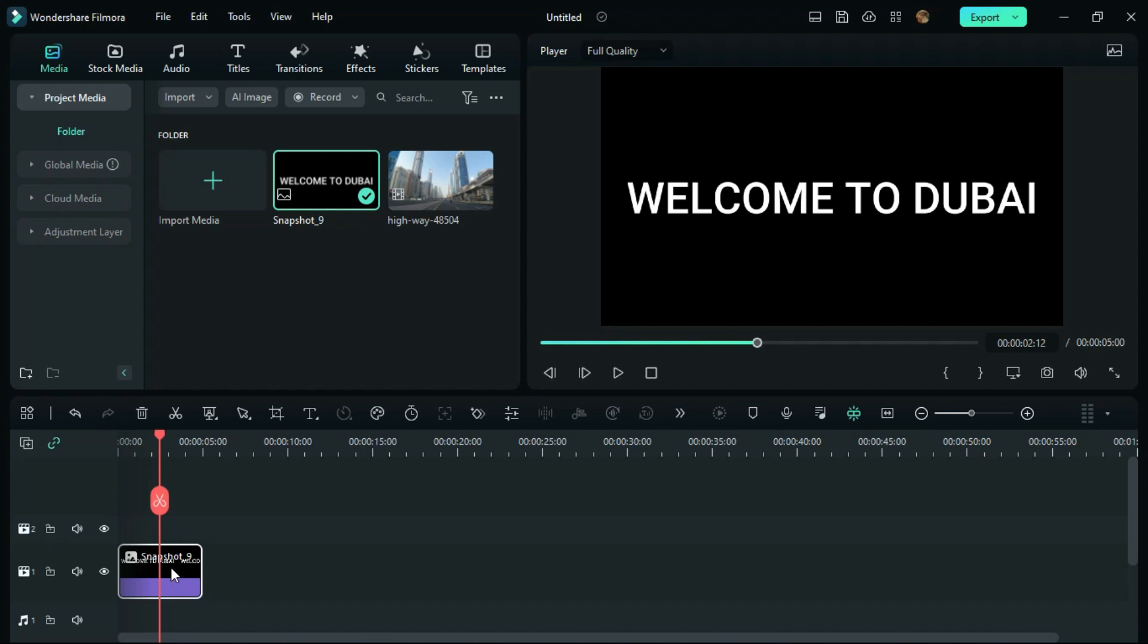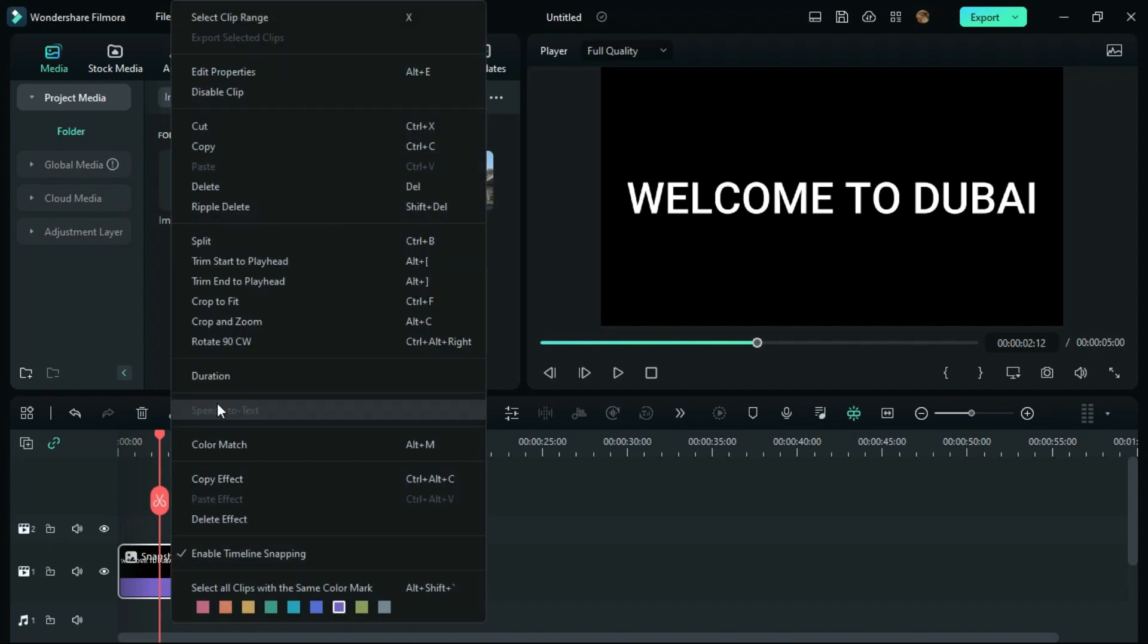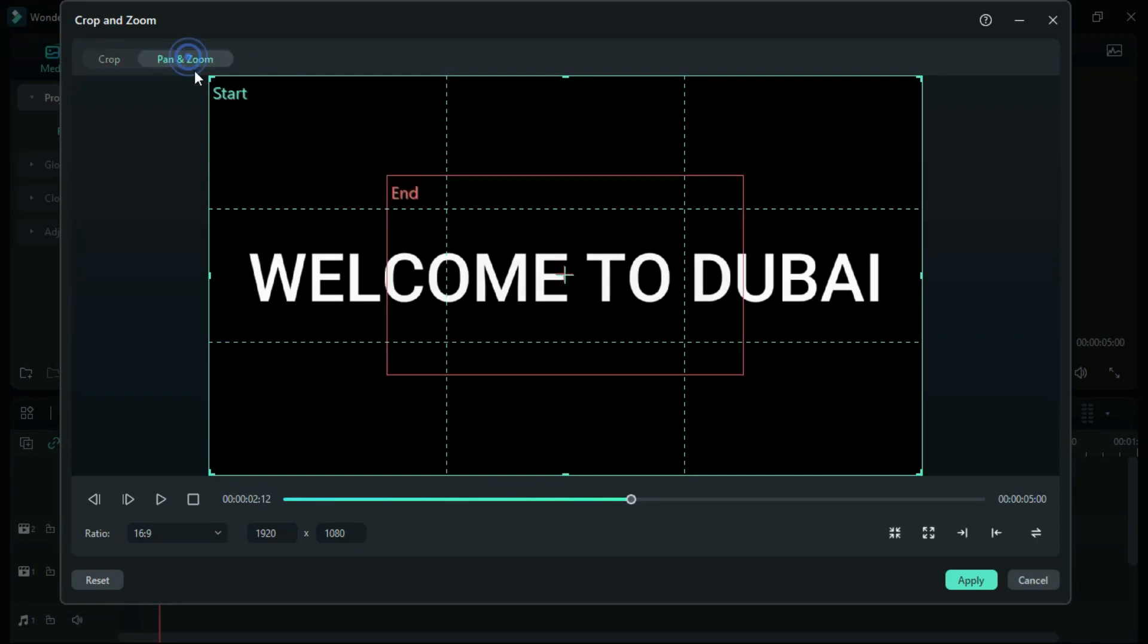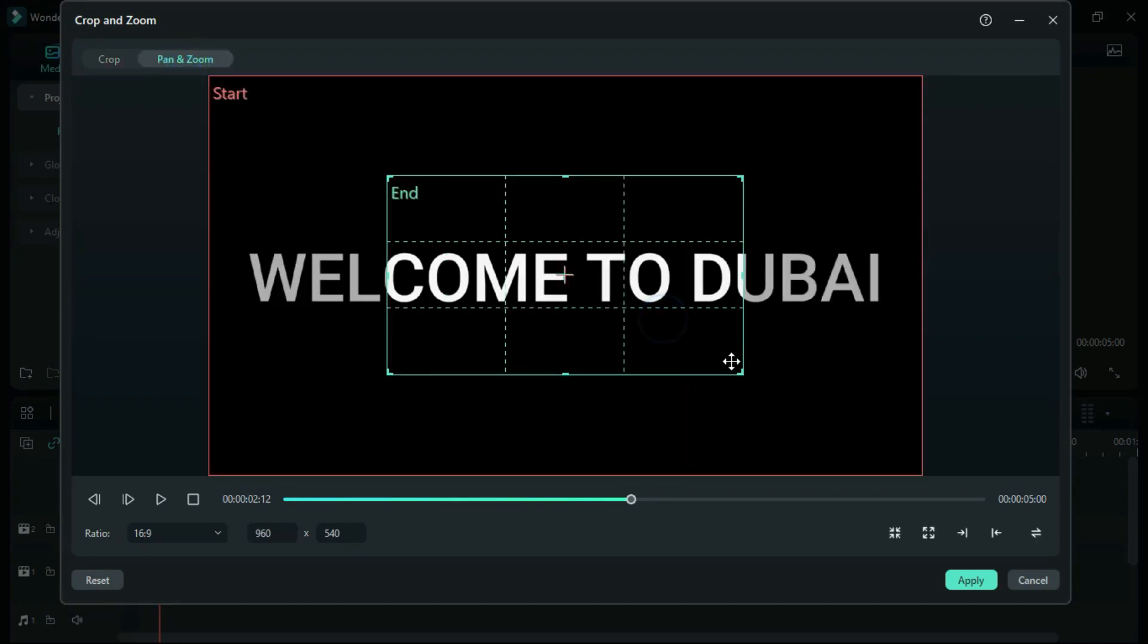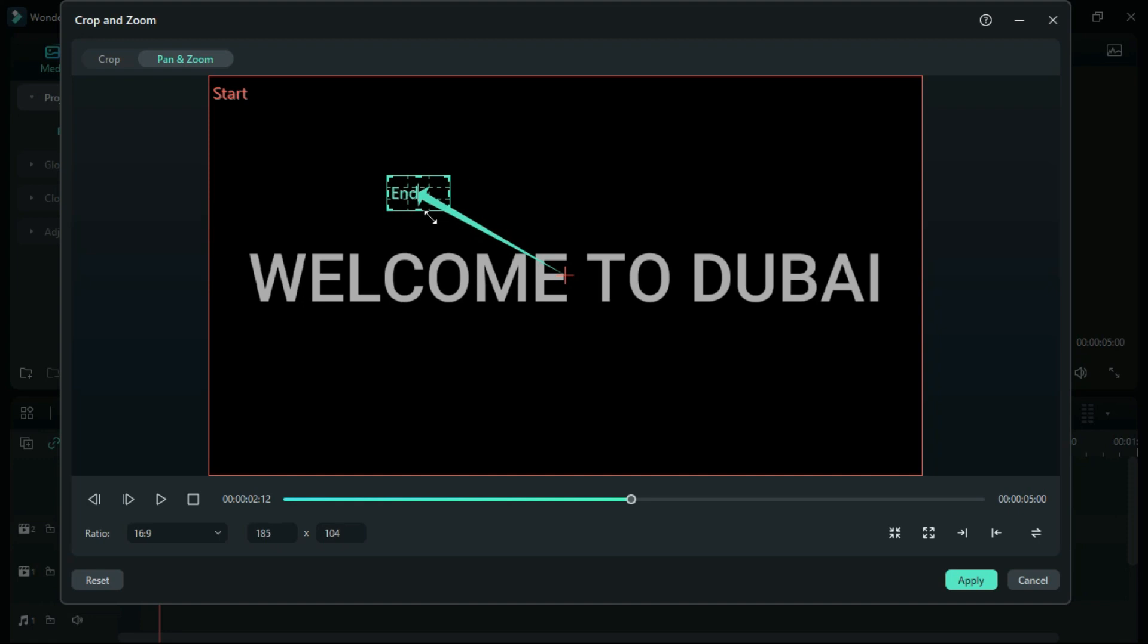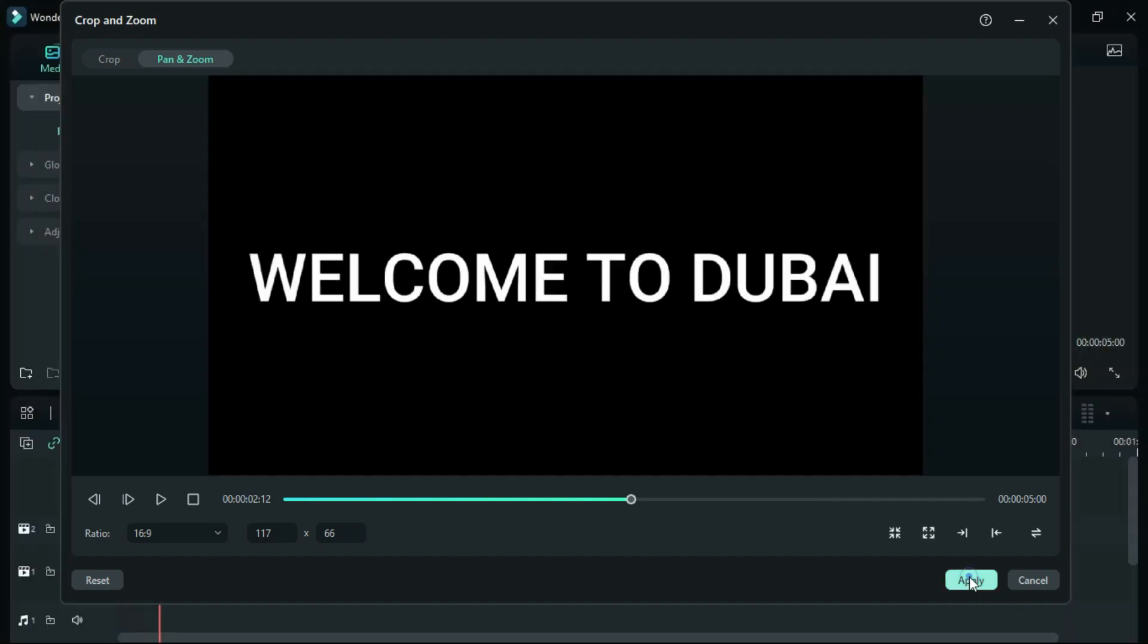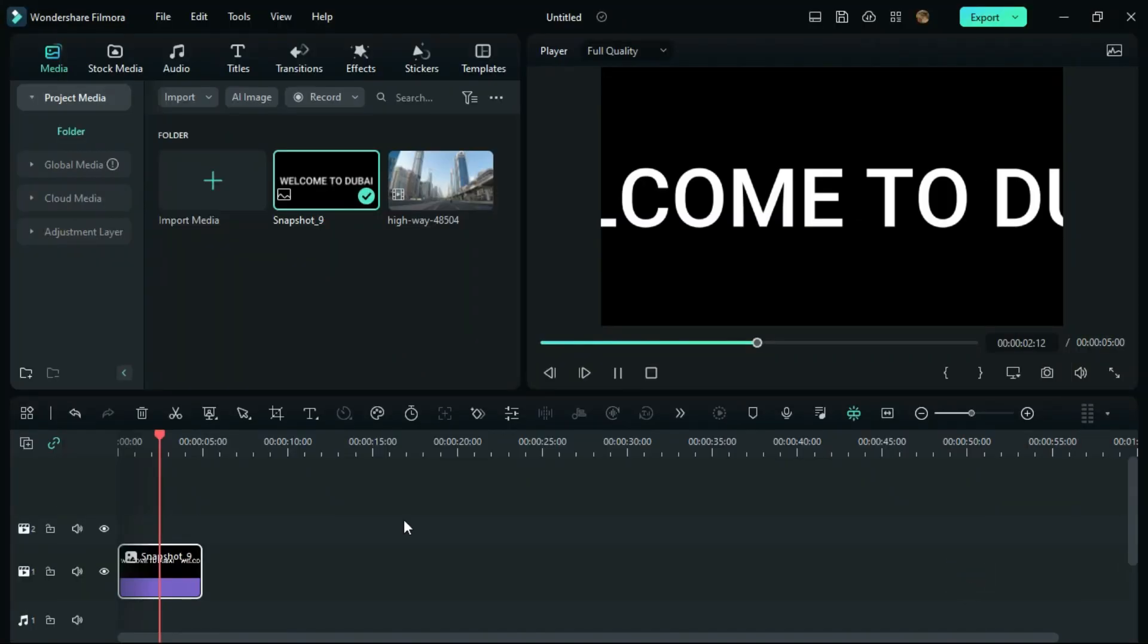Right-click on this photo and go to Crop and Zoom. Click on Pan and Zoom, and minimize the end screen to the smallest like this. Place it on the text wherever you want to zoom. Once you place it, click Apply. Now you can see the text is zoomed.